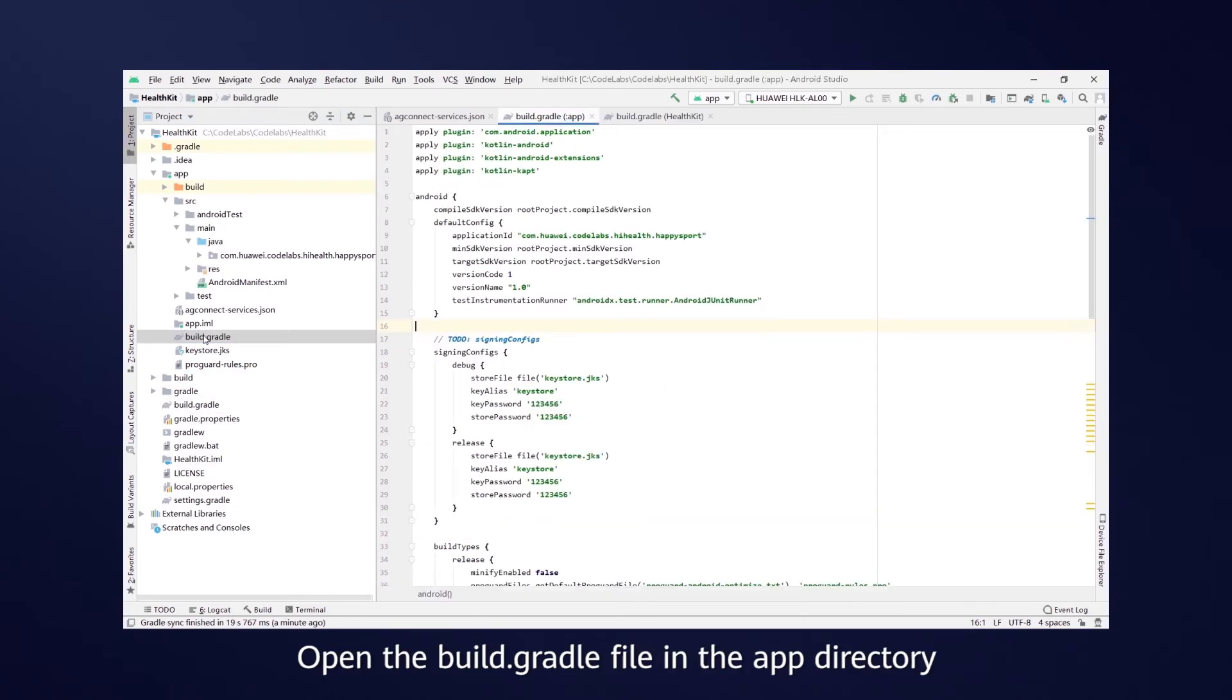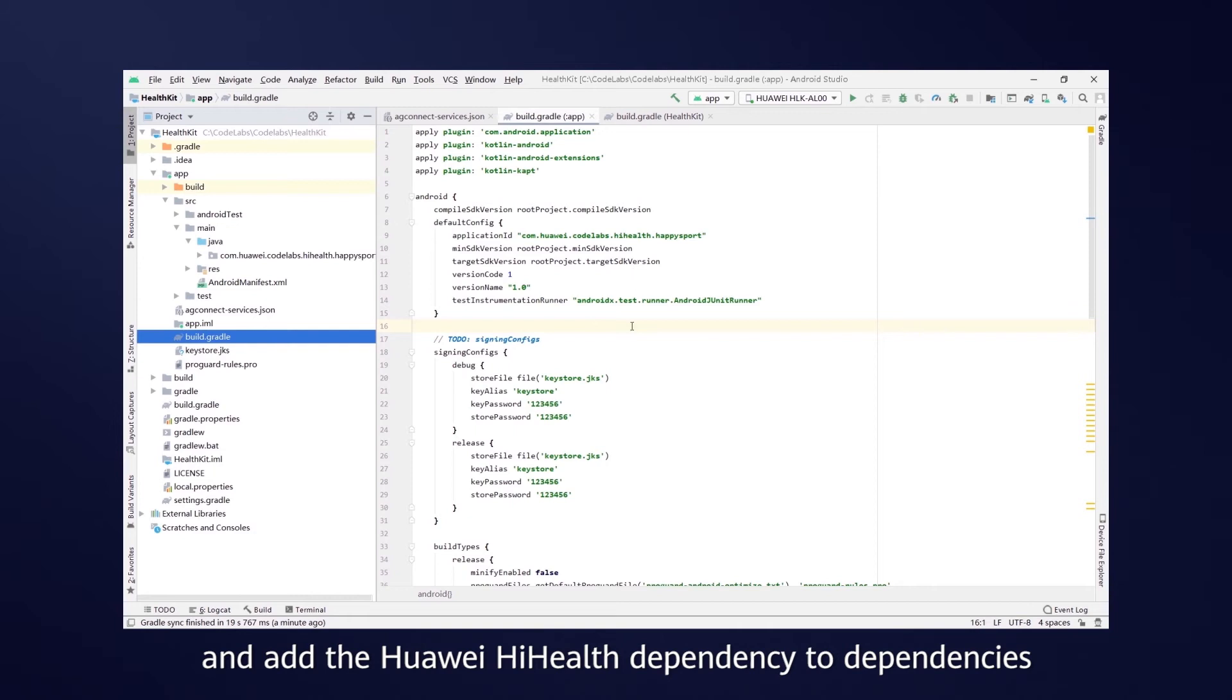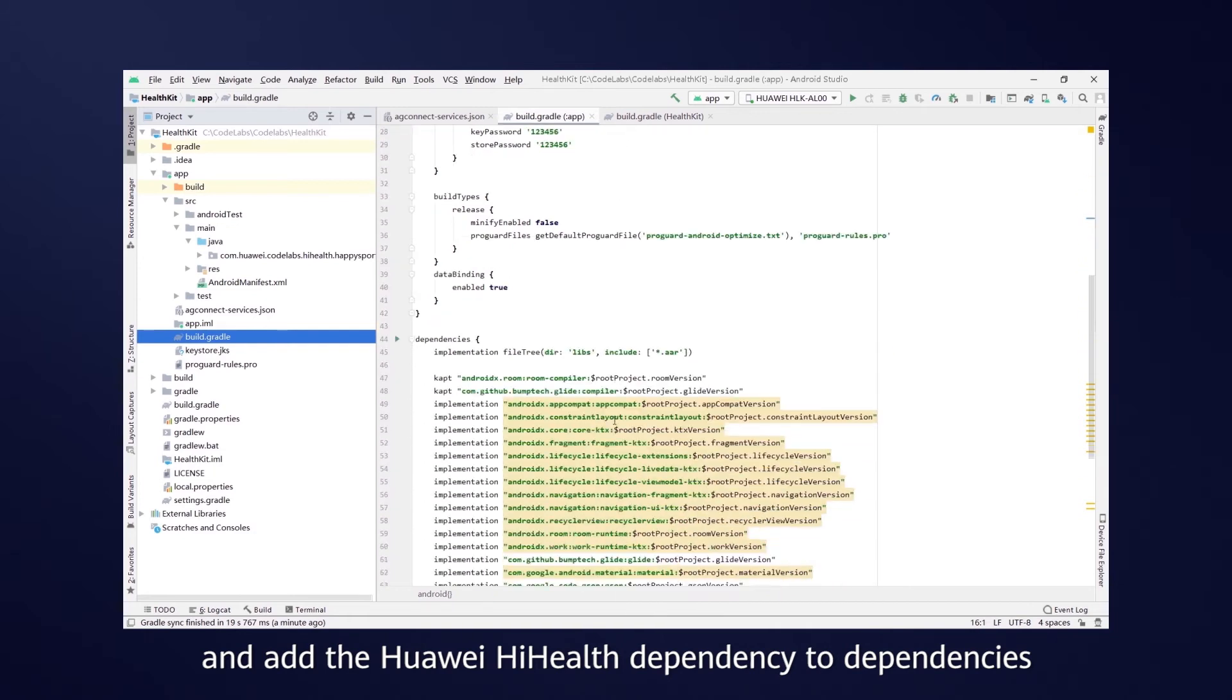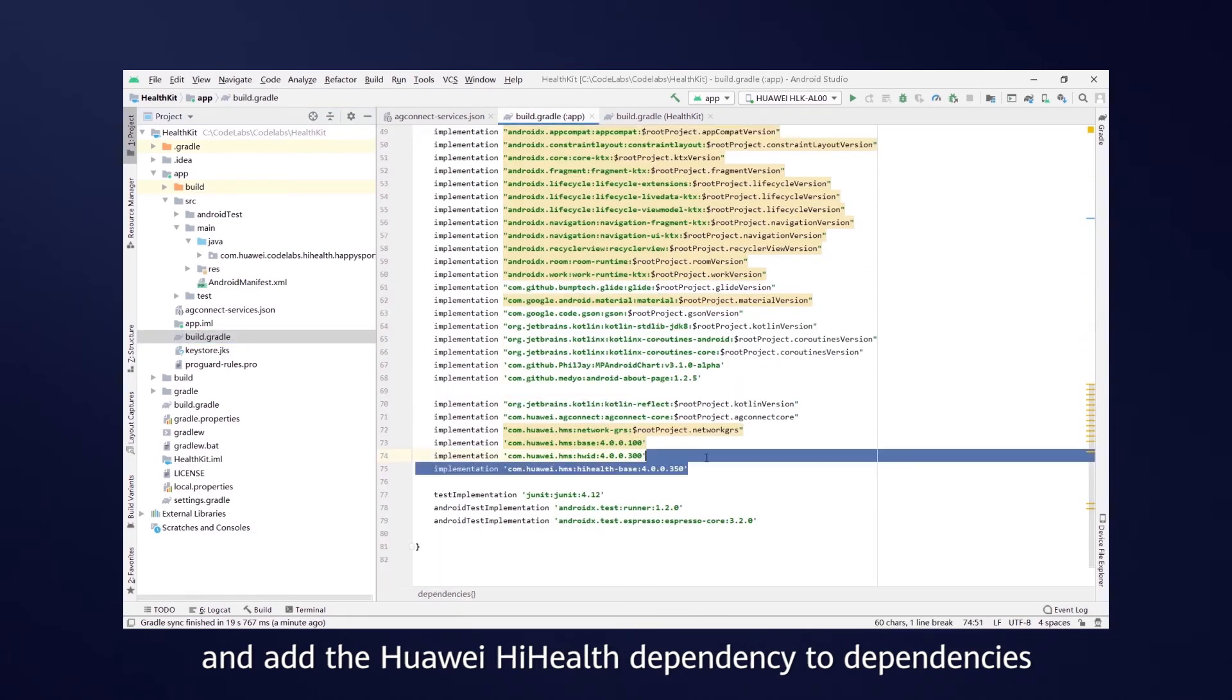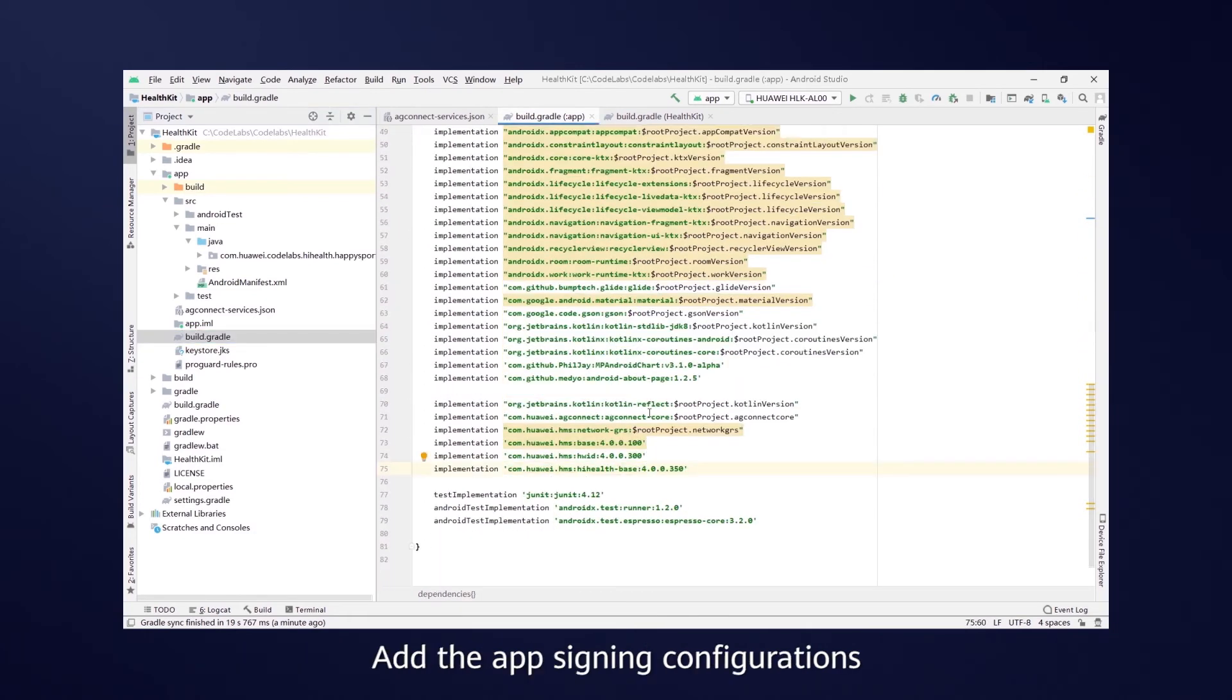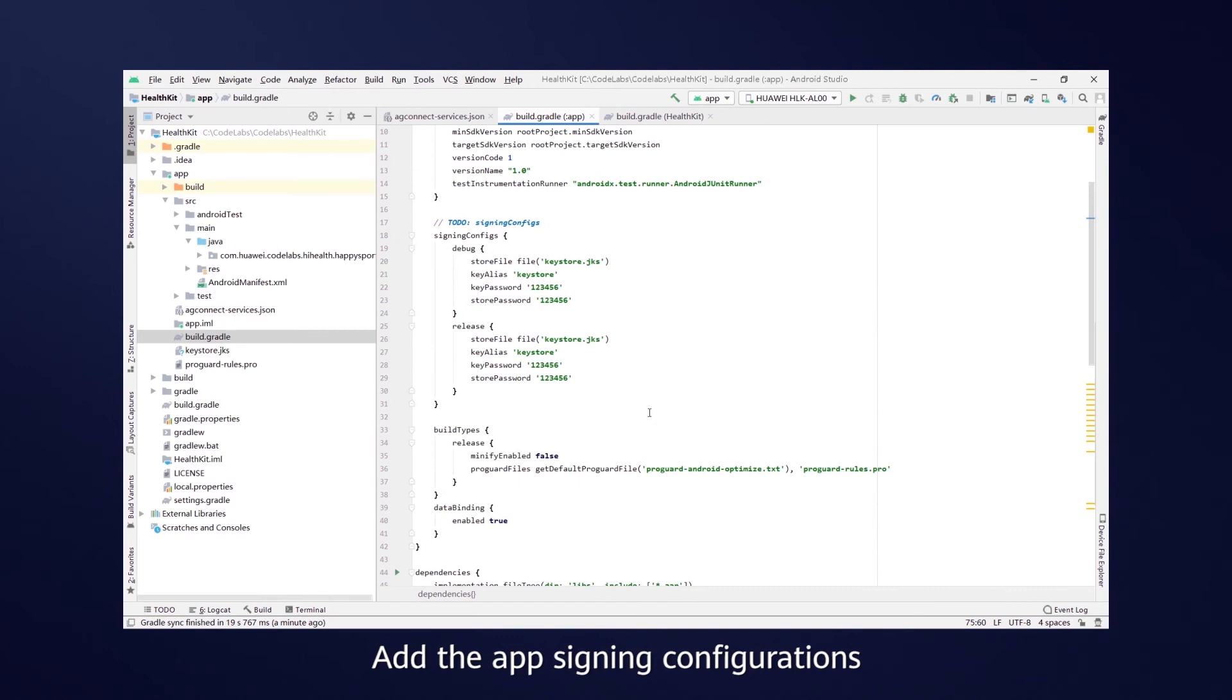Open the Build Gradle file in the app directory, and add the Huawei HiHealth dependency to dependencies. Add the app sign in configurations.